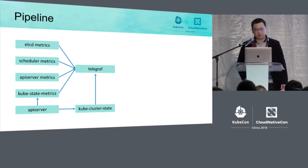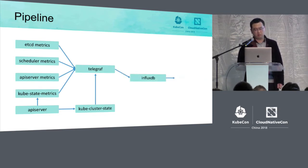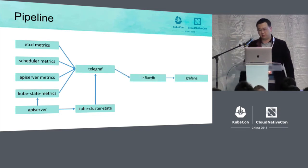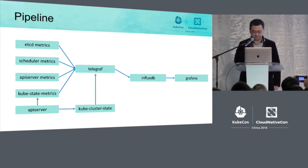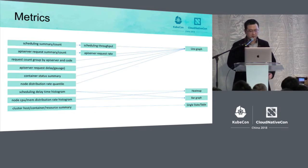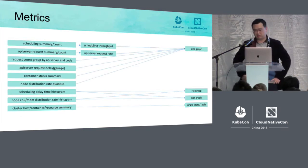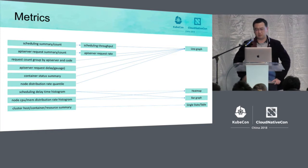Except those two source data, we also integrated the scheduler, ETCD, and API server, and ultimately we use Grafana for demonstration.